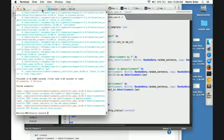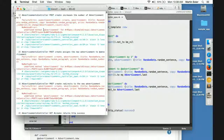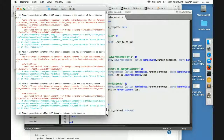All right, so there's the result. Can you scroll up to the stack trace for that error? There it is - method missing. It's saying undefined method 'advertisement' for RSpec post create.